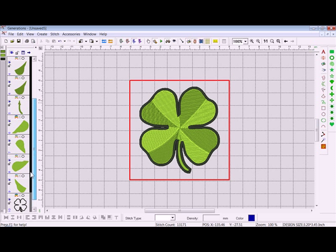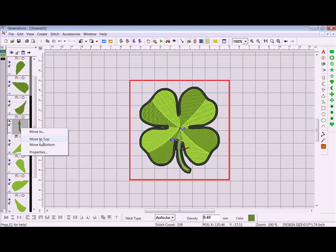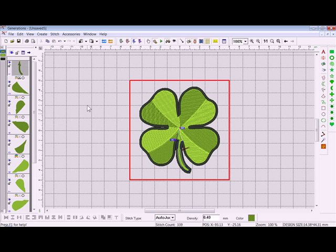The thing is it is stitching the stem as number five. So what we're going to do with number five is left-click inside there, then right-click and say 'Move to the Top' so it is behind everything and stitching first. Right-click off to the side to deselect.